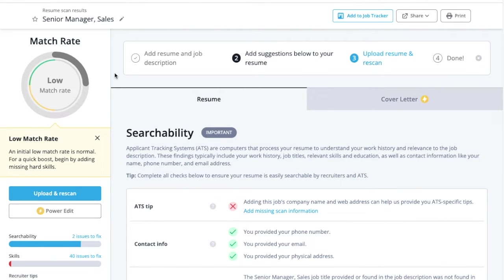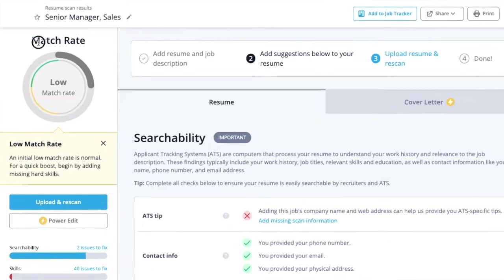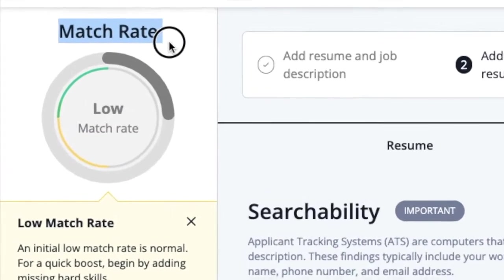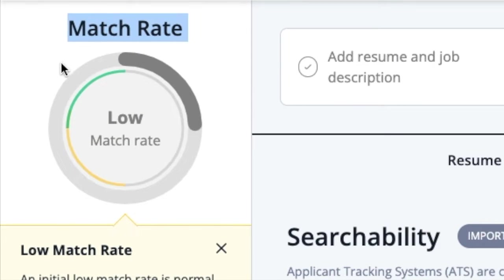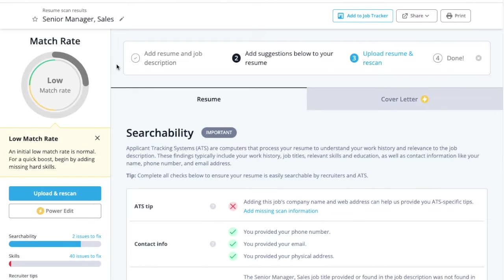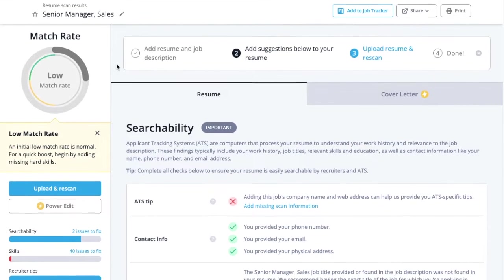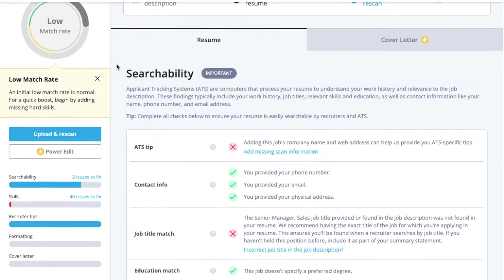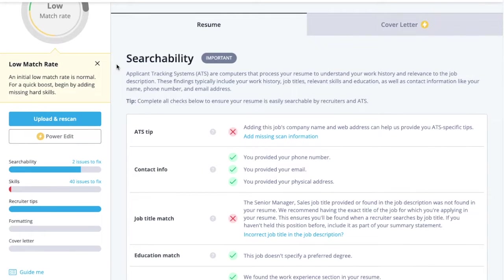This is the match report. It shows the match rate for this specific job. Don't worry if this number is low to start out. Jobscan will help you optimize your resume for a higher match rate. We recommend a match rate of 75% or higher.